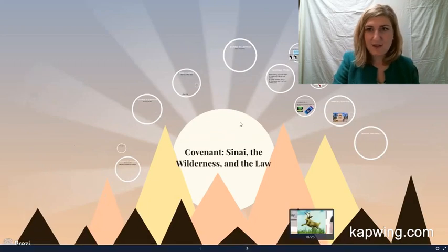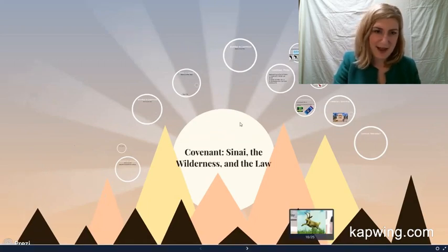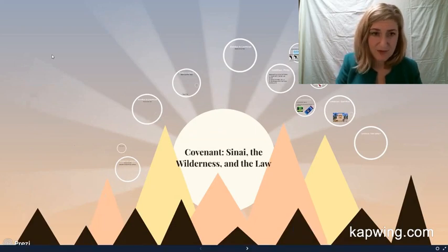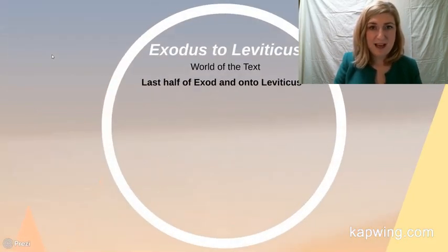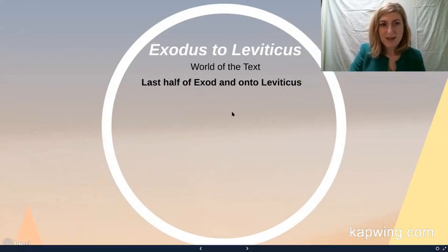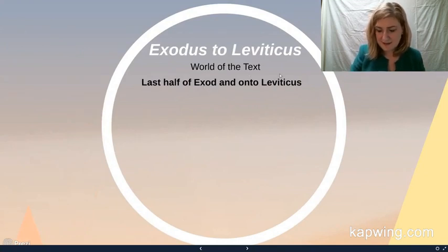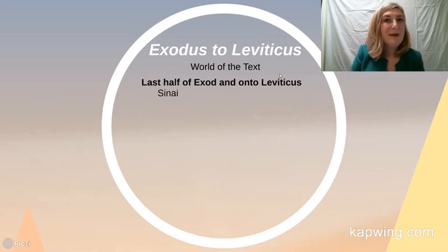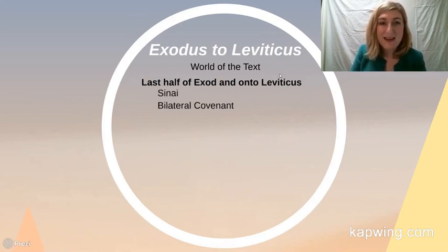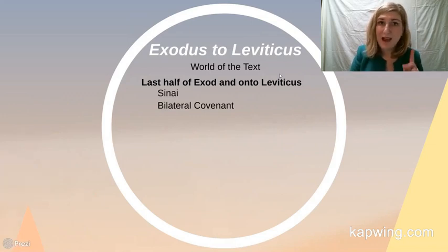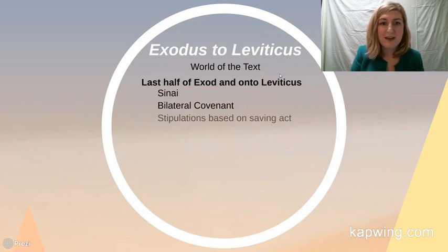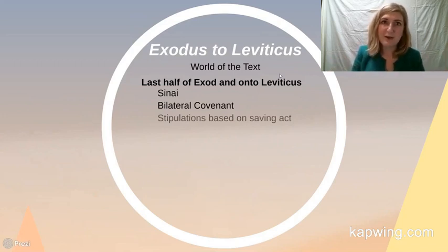All right. So you can see that I've used this really nice Prezi background that has mountains because the people of God are going to meet with God at Mount Sinai. So this is where we're at. As we move through the last half of Exodus into Leviticus, this is the location that you're supposed to have in mind. The people of God are at Sinai and here, God is going to give them a new covenant. So we've had one covenant with Abraham already. Now we're getting our second covenant.